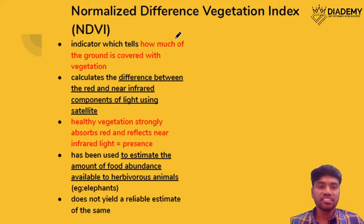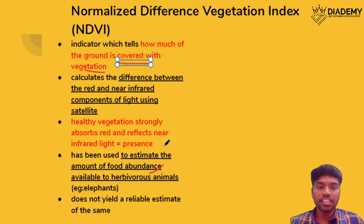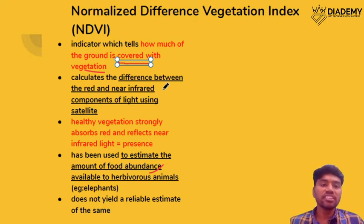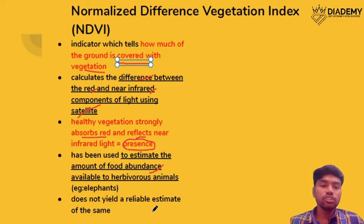Next is the Normalized Difference Vegetation Index. It states the amount of ground covered by vegetation. Its significance is that depending on the amount of vegetation, we can estimate the food abundance for herbivorous animals in forest areas, and assess whether that habitat is healthy for particular species. It is calculated by evaluating the difference between the red and near-infrared components of light using satellites to evaluate presence of vegetation. However, recently it has been said that this is not a reliable estimate for finding food abundance.